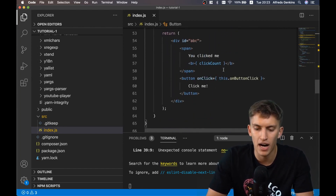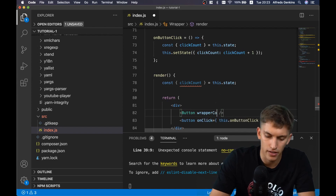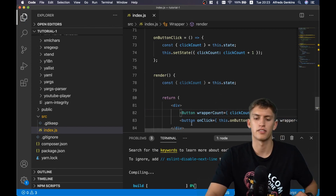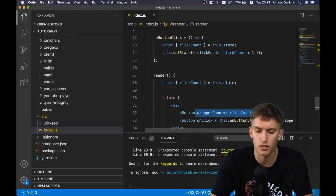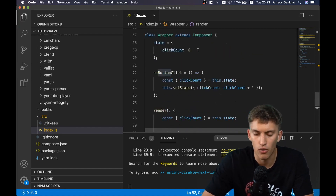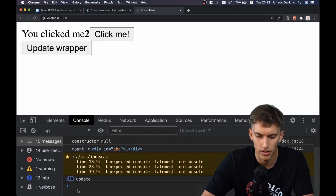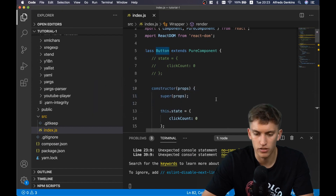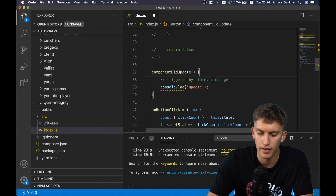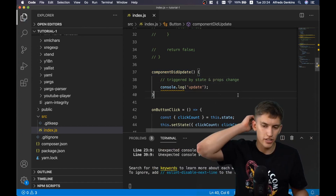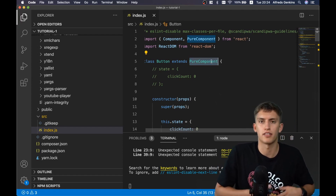Now I'll pass the state value from Wrapper to Button as a prop called wrapperCount, passing this.state.clickCount inside. This is called a prop - it looks just like an HTML attribute but it's a property passed to the Button component. Now if I click 'update wrapper' the update also gets triggered in the Button component, because component did update is triggered not only by state changes but also by props changes.